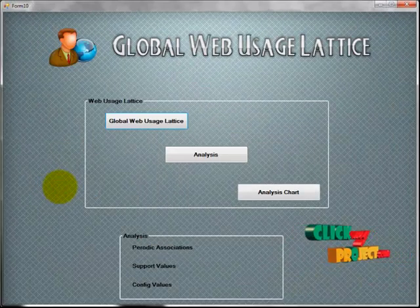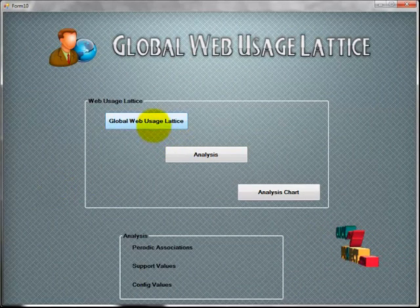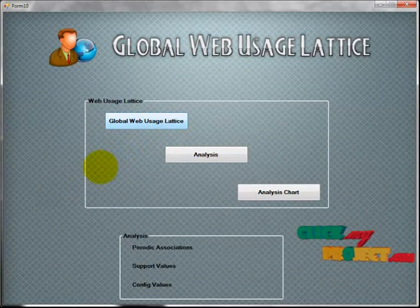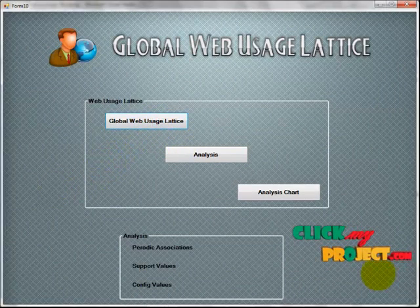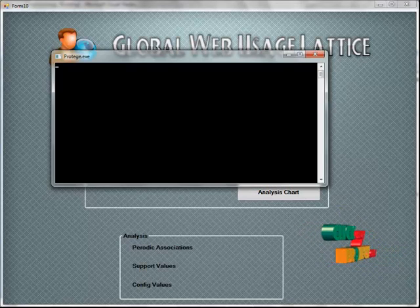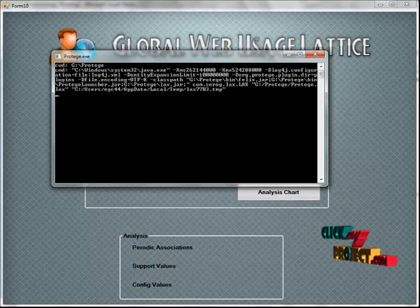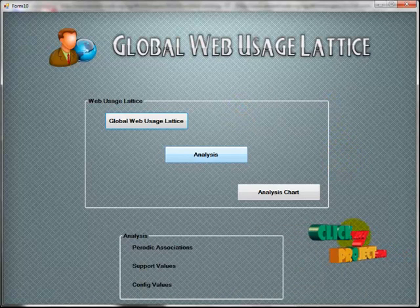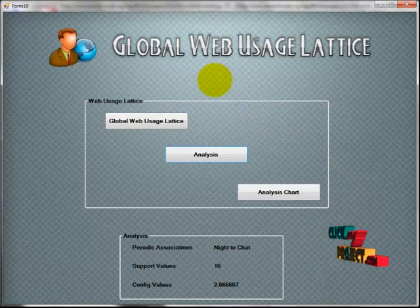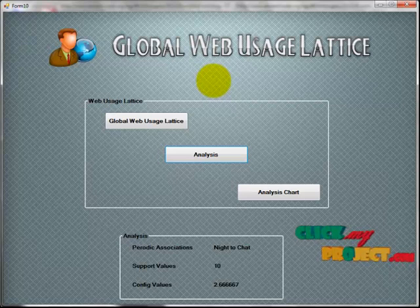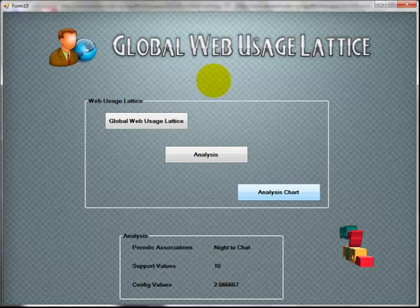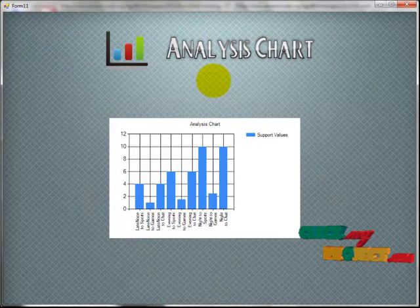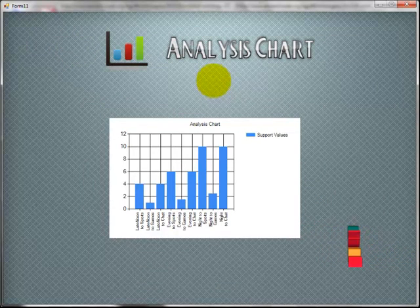In the global lattice phase, we construct the ontology using the Protege tool. Clicking 'web usage lattice' automatically starts up the Protege tool. From the analysis, the most used resource is chart, with a support value of 10 and a confidence of 2.667. The analysis shows the support value for each category. Thank you for watching.